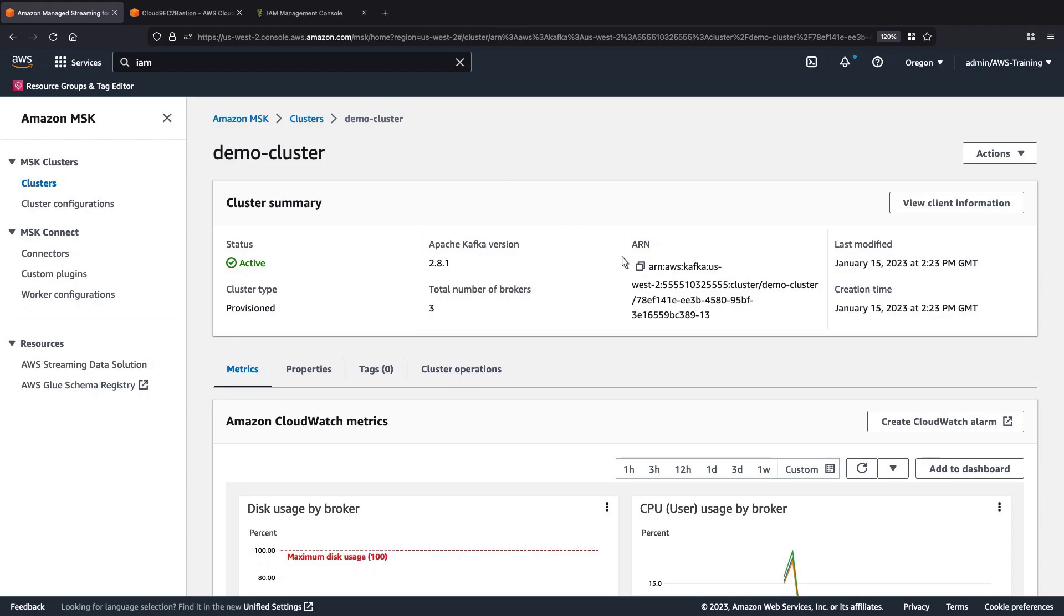We'll also copy the Amazon Resource Name, or ARN, of the Kafka cluster, which we'll use to create our access policy.